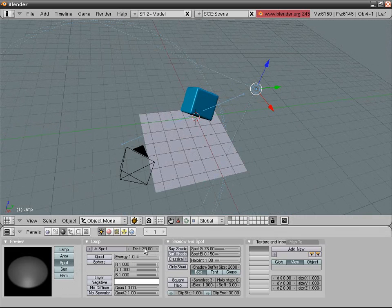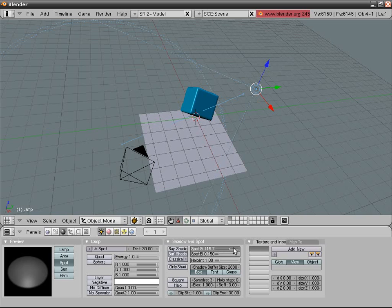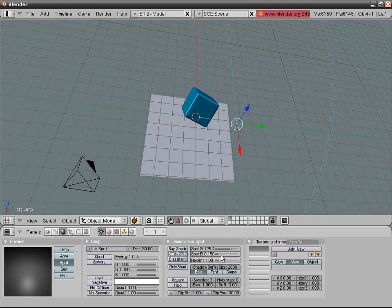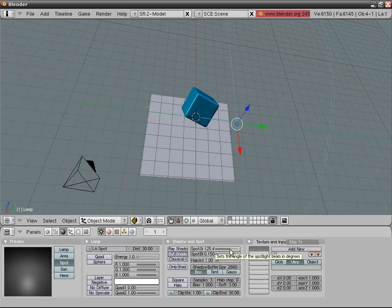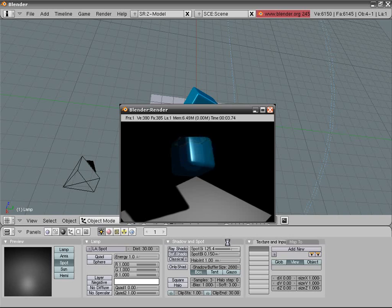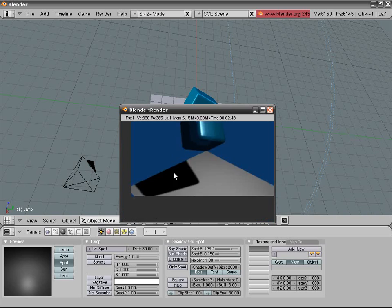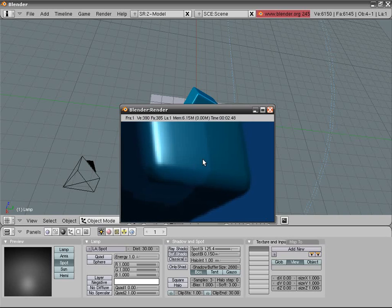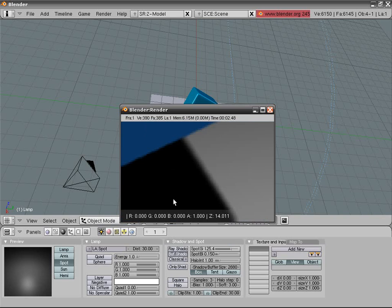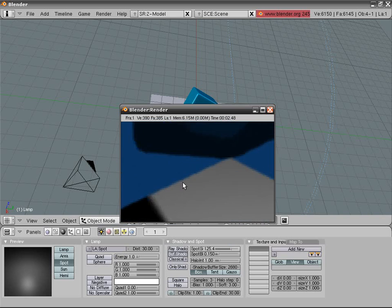On the plane add new material. Transparent shadow, specularity 0.1. Color full white.